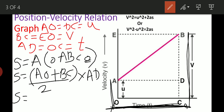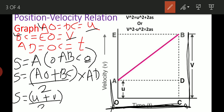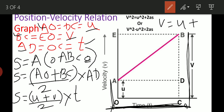AO and BC are the parallel sides, AD and OC are the height. We substitute: (U plus V) divided by 2, into T. Now we will use the first equation which we have already proved: v equals u plus at.